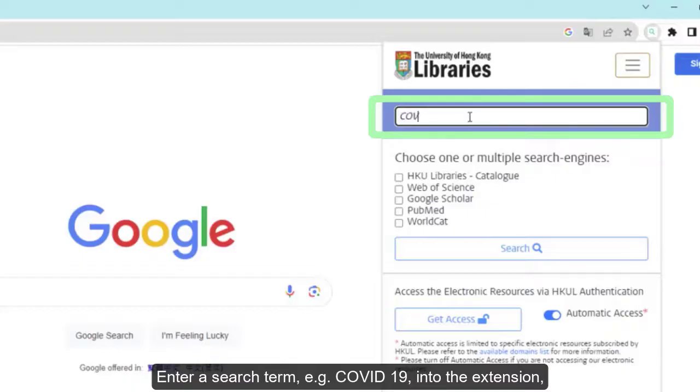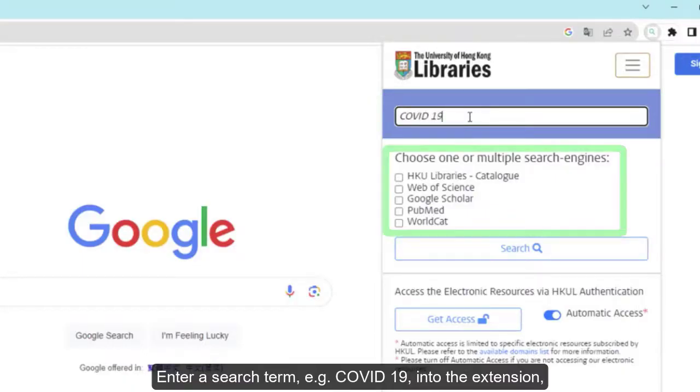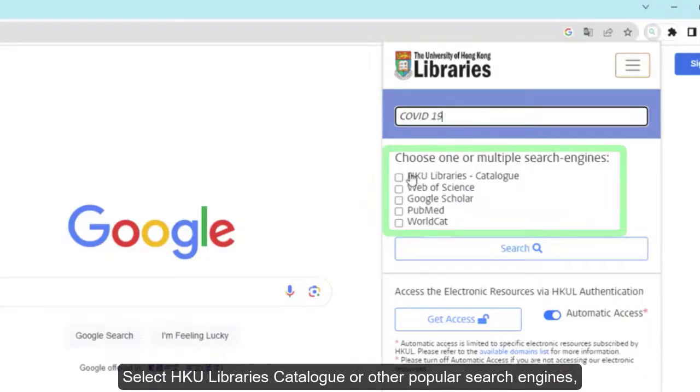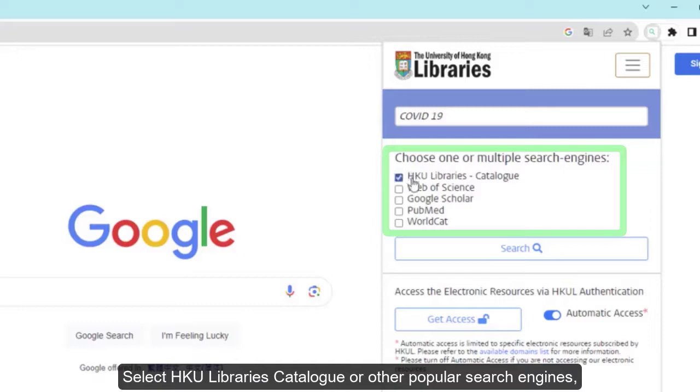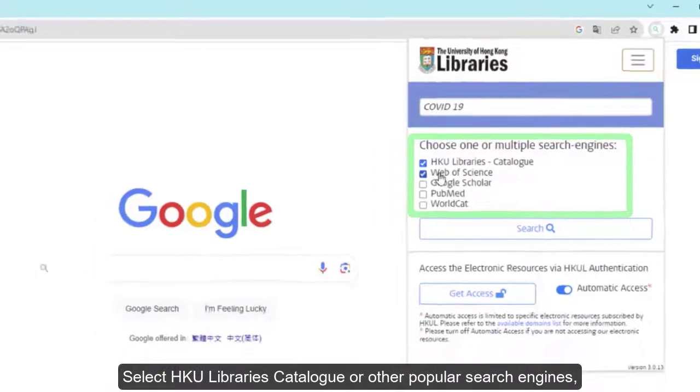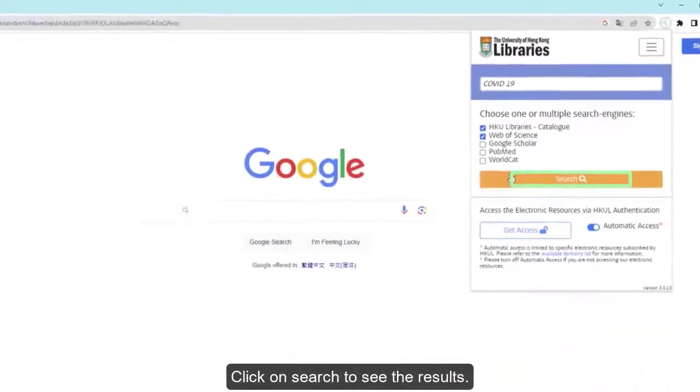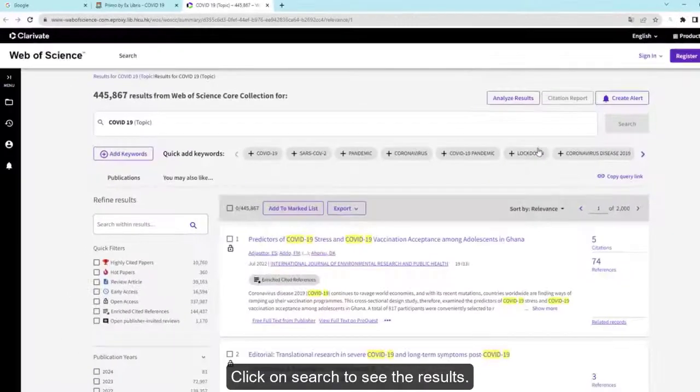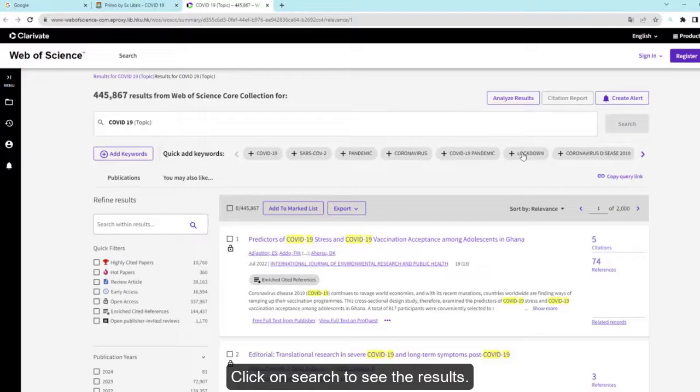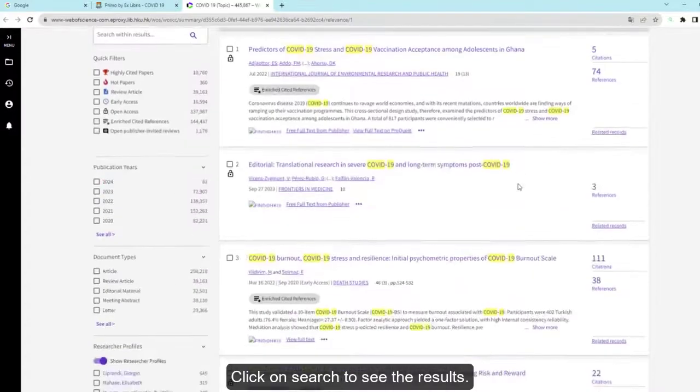Enter a search term, for example COVID-19, into the extension. Select HKU Libraries Catalog or other popular search engines. Click on Search to see the results.